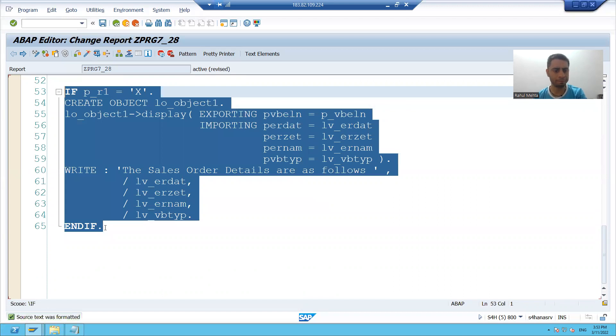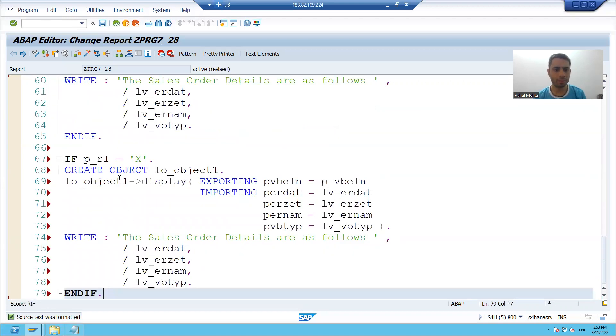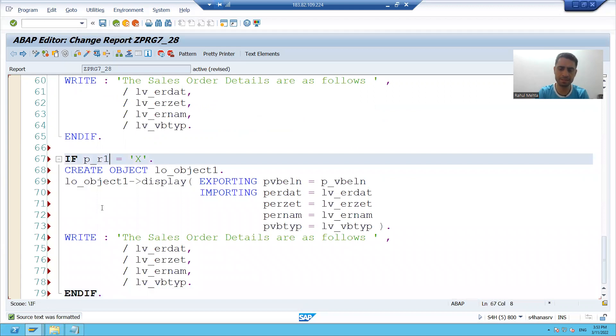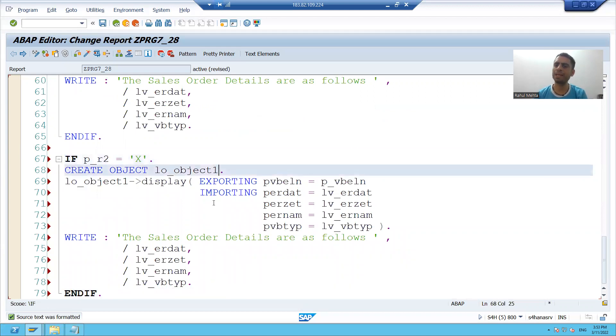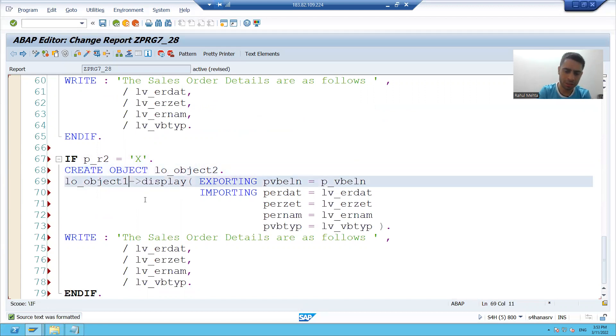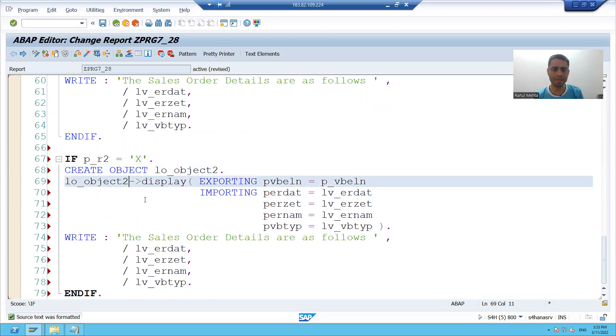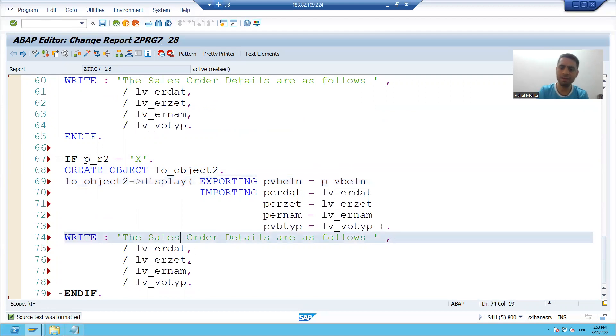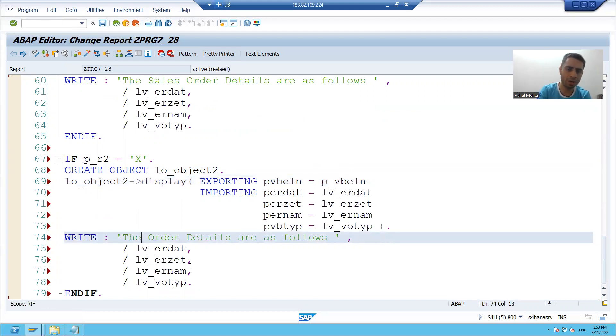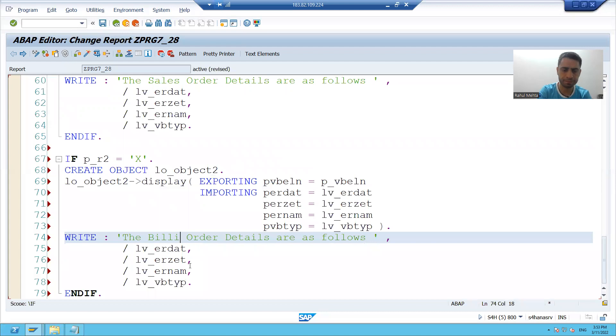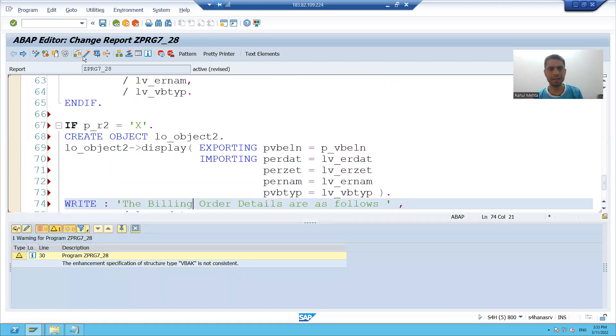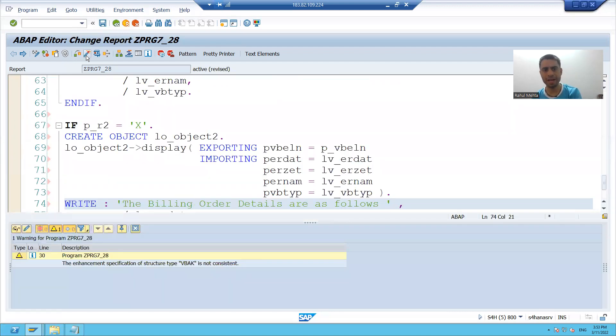If second radio button is capital X I will create the object of my second subclass. I will call the second subclass method and here I will write the billing order details. I will check the syntax and I will activate the program.